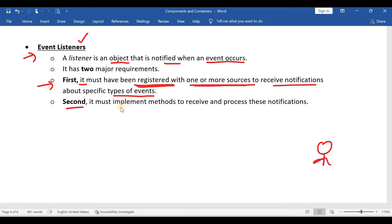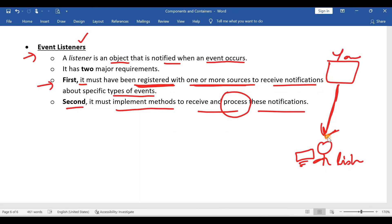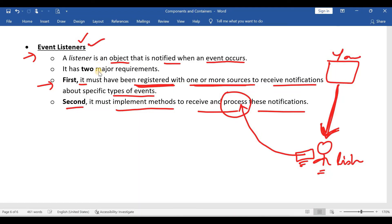After registration, you have to implement methods to receive and process the notifications. As soon as the event notification is received, you have to take some appropriate action — that is processing the notification. For example, in our YouTube example, as soon as you receive a notification that a new video has been uploaded, you can watch the video immediately, watch it later, or do whatever you want. This is about event listeners.